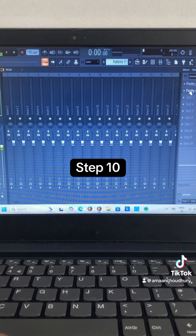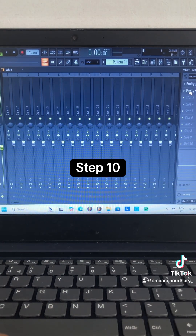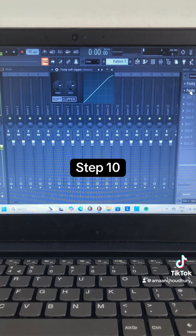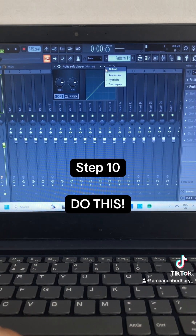Step 10: Select Fruity Soft Clipper. Make sure that you're using the default preset.